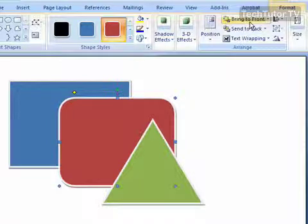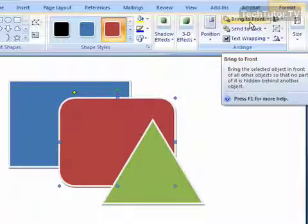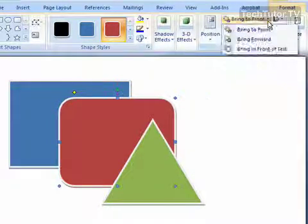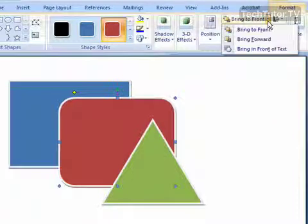you want to go up to, in this case, bring to front. You could go ahead and click this, or you could click this arrow, and you have a couple other options.